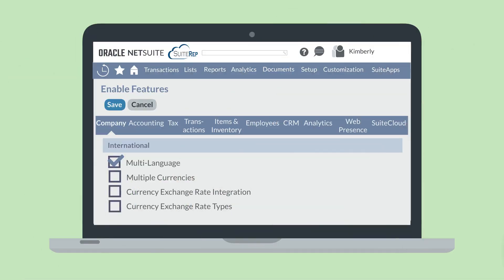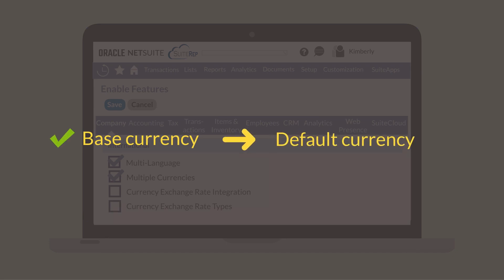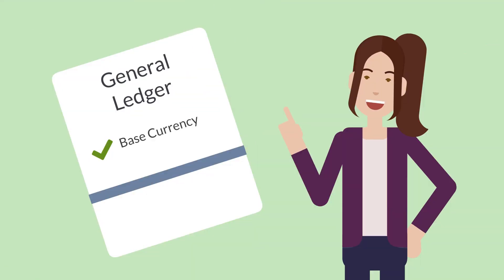First, you need to enable the feature. You can enable multiple currencies in the international section of the company tab and enable features. After enabling the feature, you'll need to ensure that the correct base currency has been selected for your account. This is the default currency for your account and the currency that every other currency will be measured by. The base currency is also what NetSuite will use to record transactions in the general ledger.